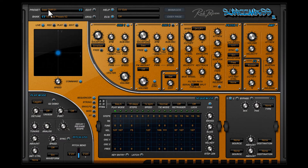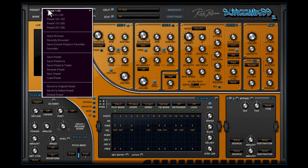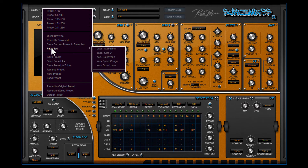If you like a preset you can also add it into the favorites folder. Use 'save current preset in favorites' — it copies the preset into the 001 favorites bank folder. These favorite presets can also be selected in this menu. Up to 256 presets can be stored inside this folder.